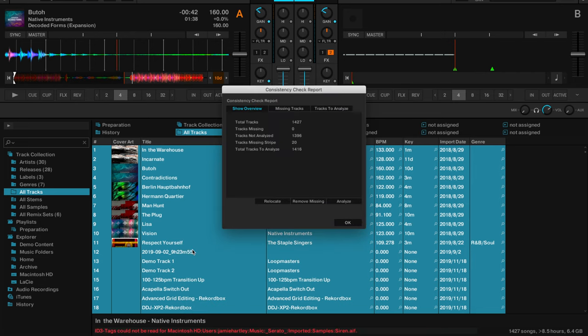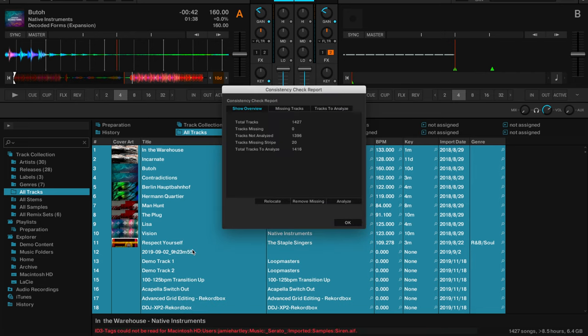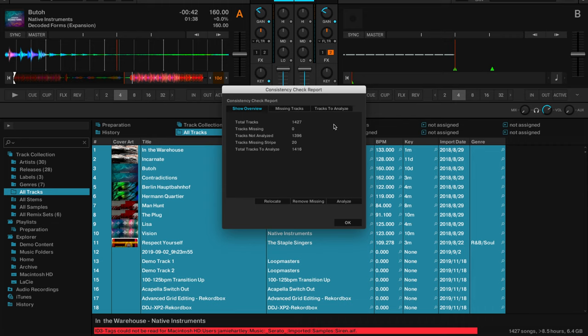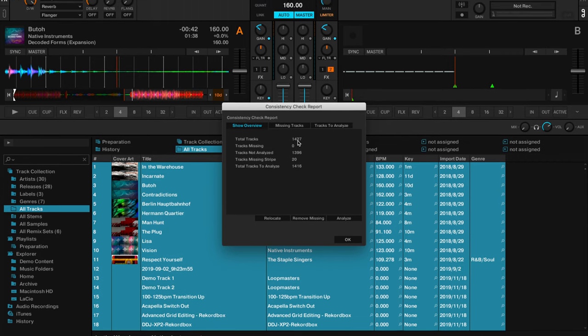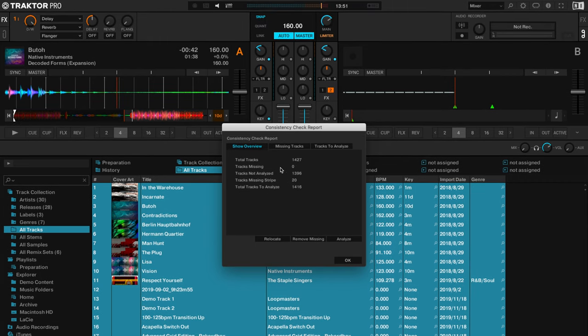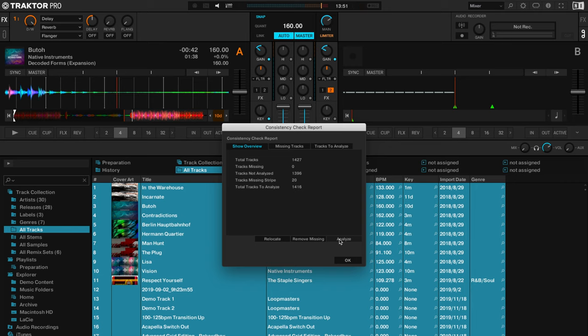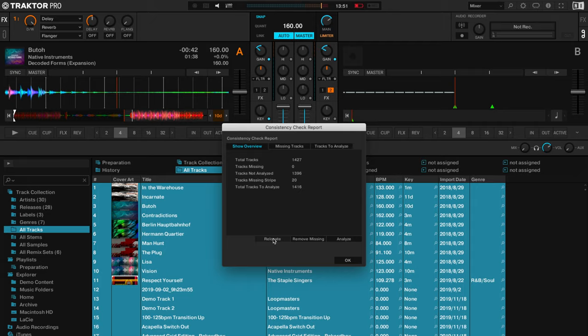Now clicking check consistency, it searches through all of those tracks and it will tell you all the tracks here. We've got total tracks that it's searched through, it'll tell you how many are missing, how many are not analysed, and how many tracks there are left to analyse. So you could literally bulk analyse by clicking the analyse button, you could remove the missing files that have since been deleted on your computer, or you could relocate those files if you've just moved them.